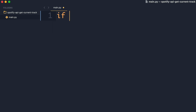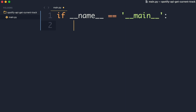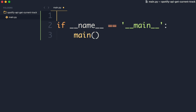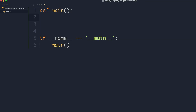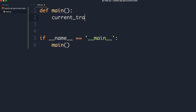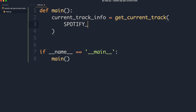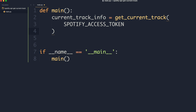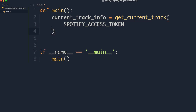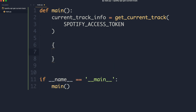The first thing we're going to do is have our classic `if __name__ == '__main__'` check — this just tells Python where to start the program. We'll create a function called `main`. The first thing we're going to have is a variable called `current_track_info`, and what this is going to do is call a function called `get_current_track`. That function is only going to take one argument, which is the Spotify access token. The idea is that `current_track_info` will be a dictionary, and `get_current_track` is going to return that dictionary.